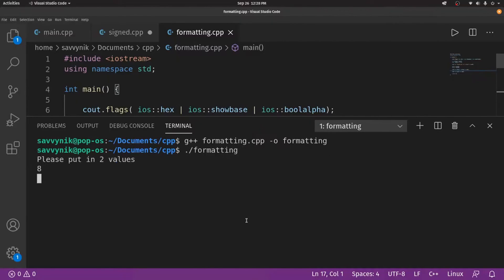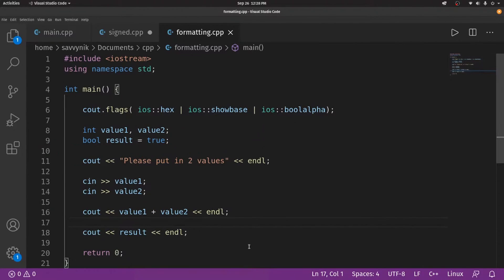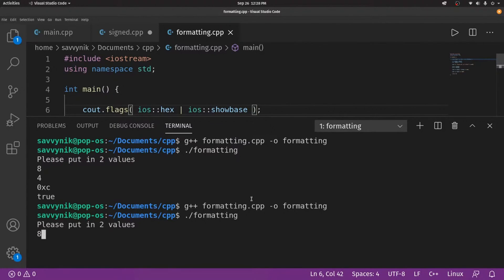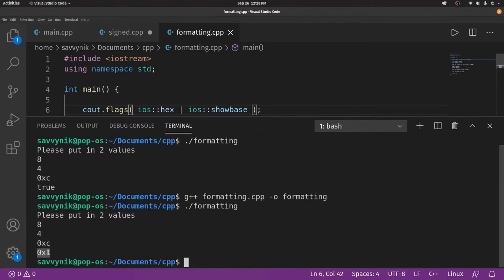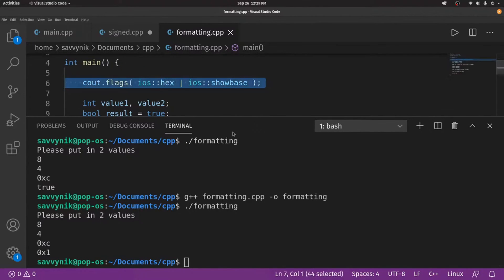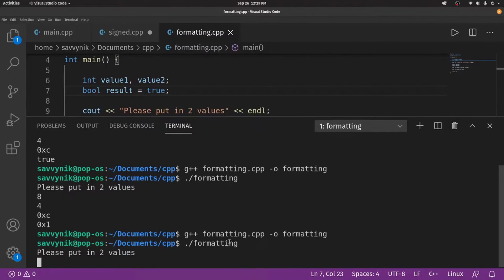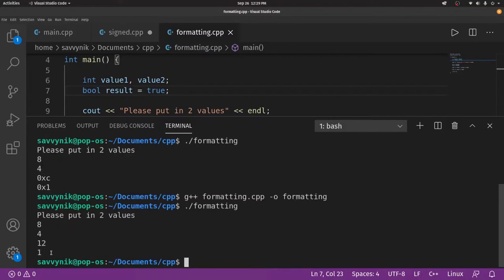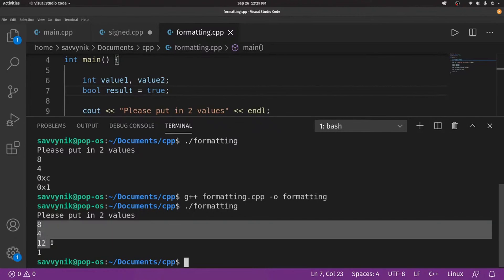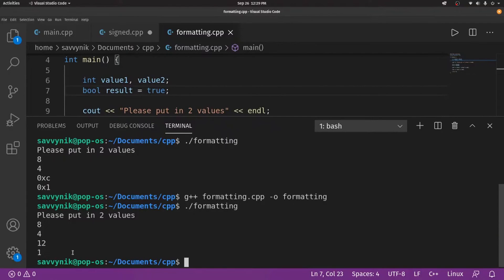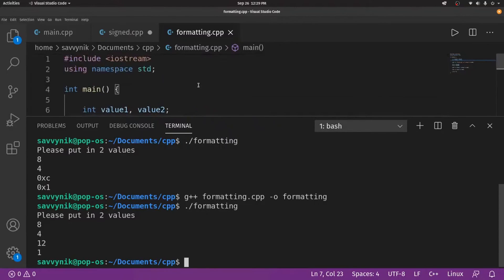Recompile and run — still have to put my values in — and this time it says true. This is very nice, at least in my opinion. What if we didn't have boolalpha? We can see since we have it hexadecimally formatted, it actually displays a one in hexadecimal. But normally it would show a zero or a one. If I took out some of the other flags, I can't tell the difference between my integers and this value one — is it an integer, is it a boolean? That's exactly why boolalpha helps you distinguish all that.